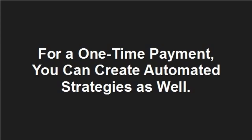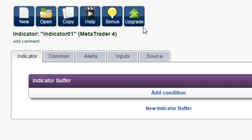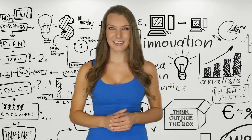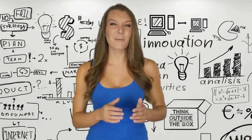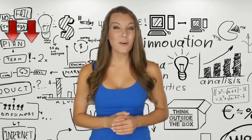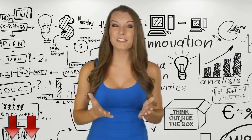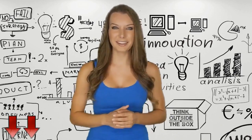For a one-time payment, you can create automated strategies as well. Thanks for watching, and don't forget to click the link below in order to find out more.